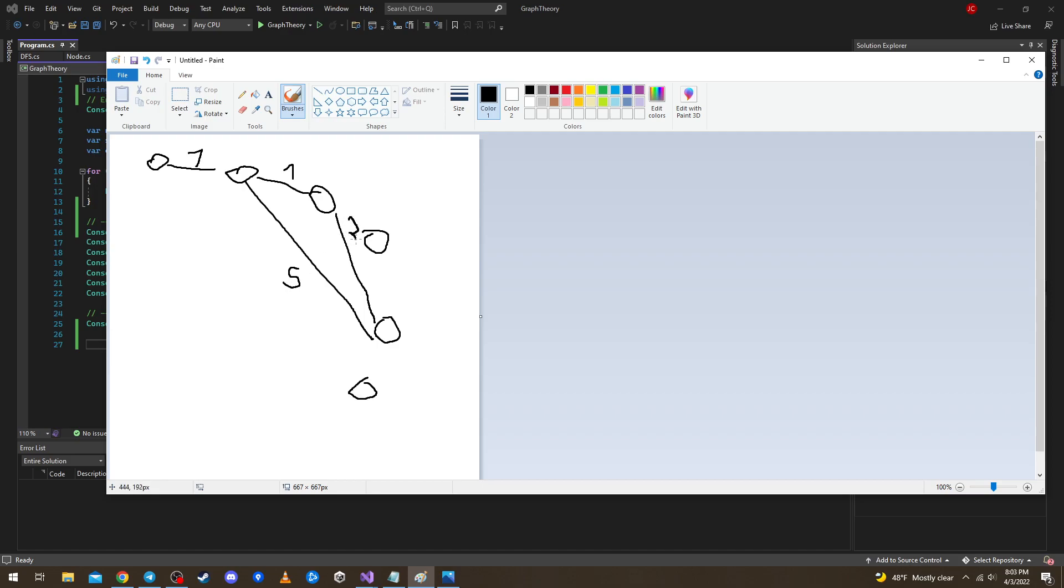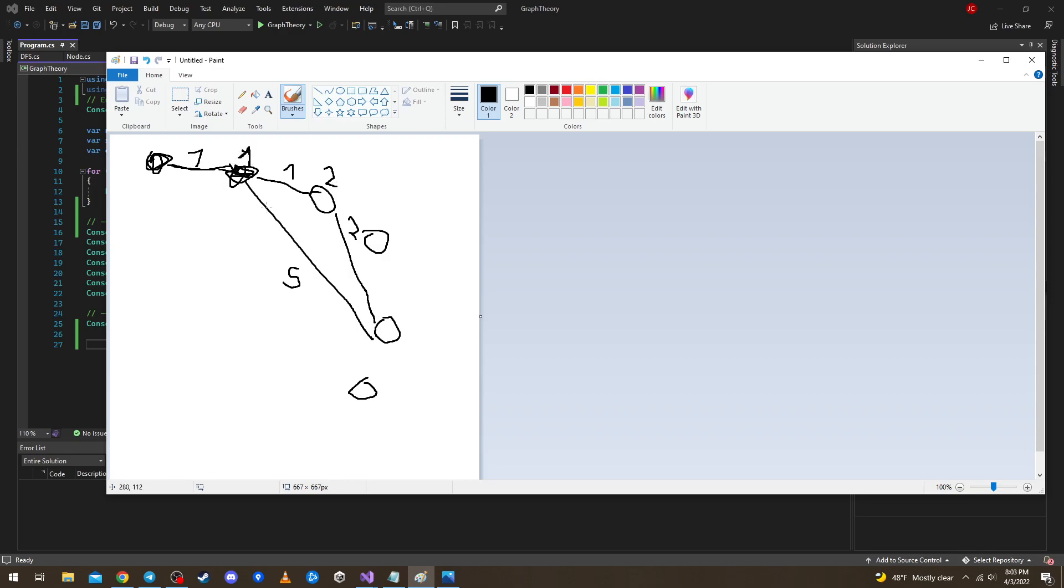So if we start from here, shortest path to here is this one and shortest distance to it is one. Then the shortest distance to this guy is this one plus this one, it is two. And the shortest path to this guy currently is one plus five, it's six.